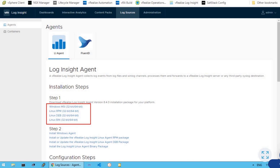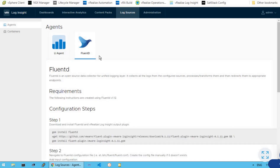There are a bunch of links provided which are the installation packages for Windows platform, Linux platform, Debian, and Linux binaries as well. FluentD is an open source tool which also helps us to collect data from configured sources, and it processes and transforms them to an appropriate endpoint. FluentD is widely used in container-based environments. We can configure any of these log sources and integrate these agents to collect log files from the respective environment and send them to the Log Insight server for log-level analysis.